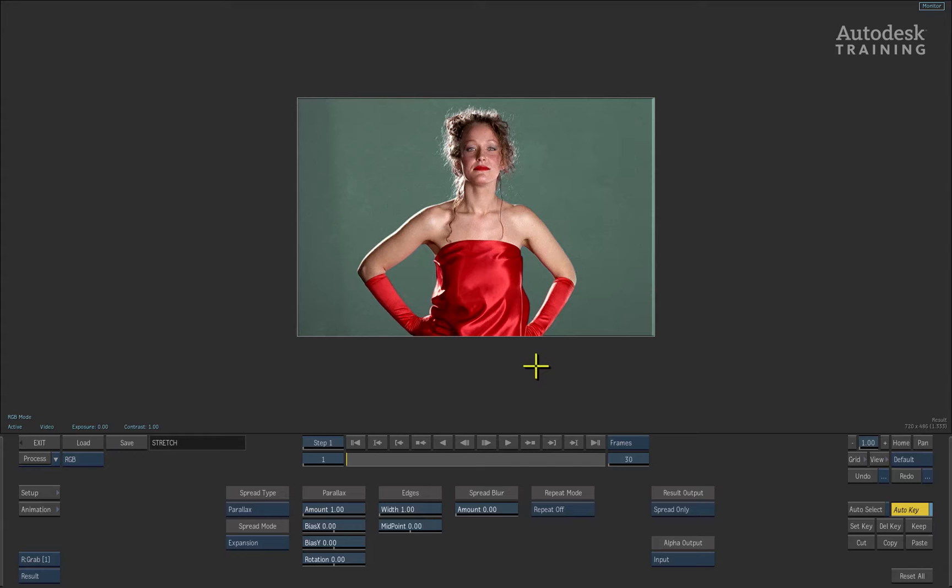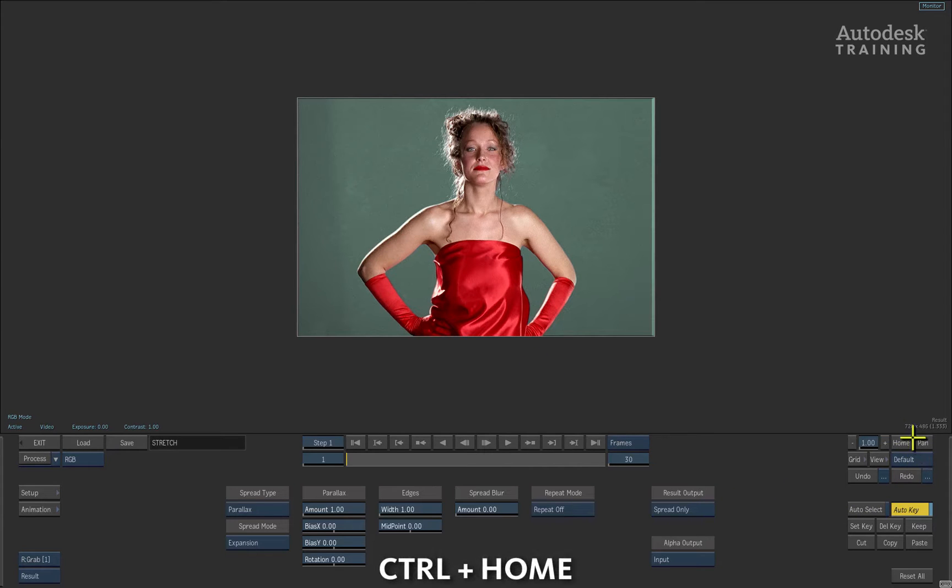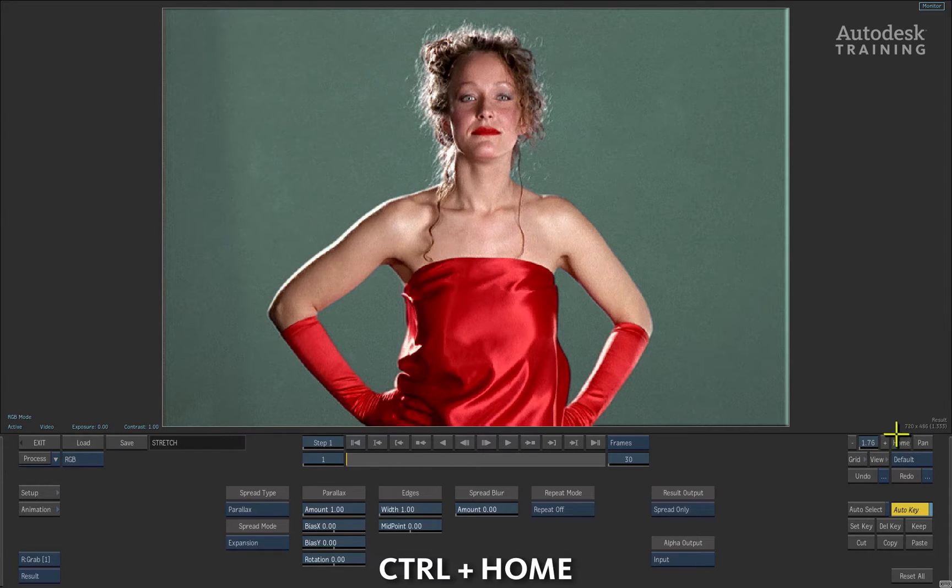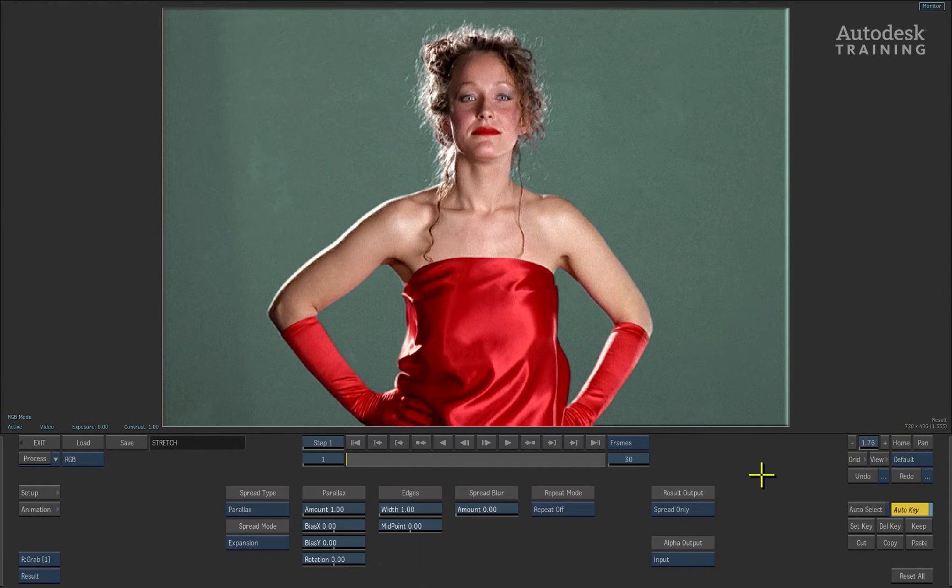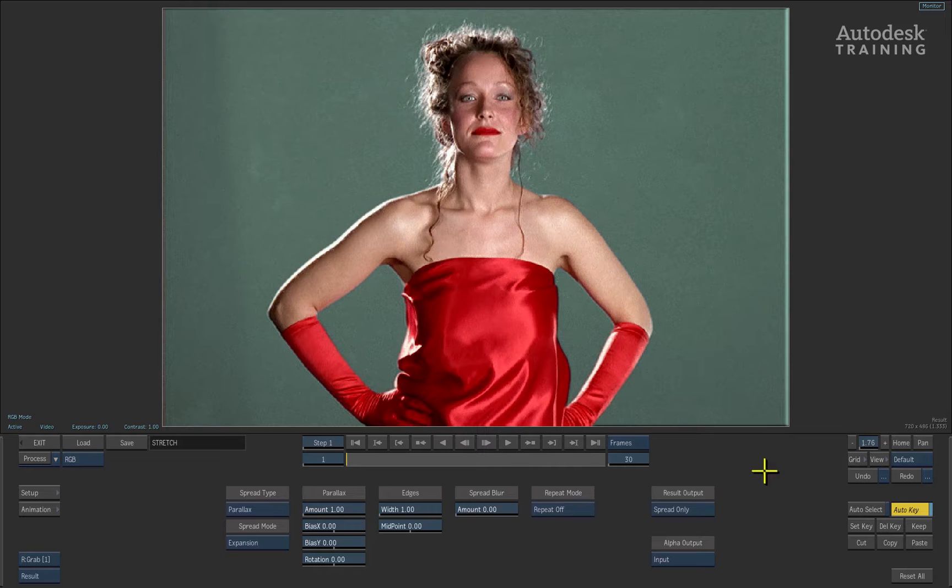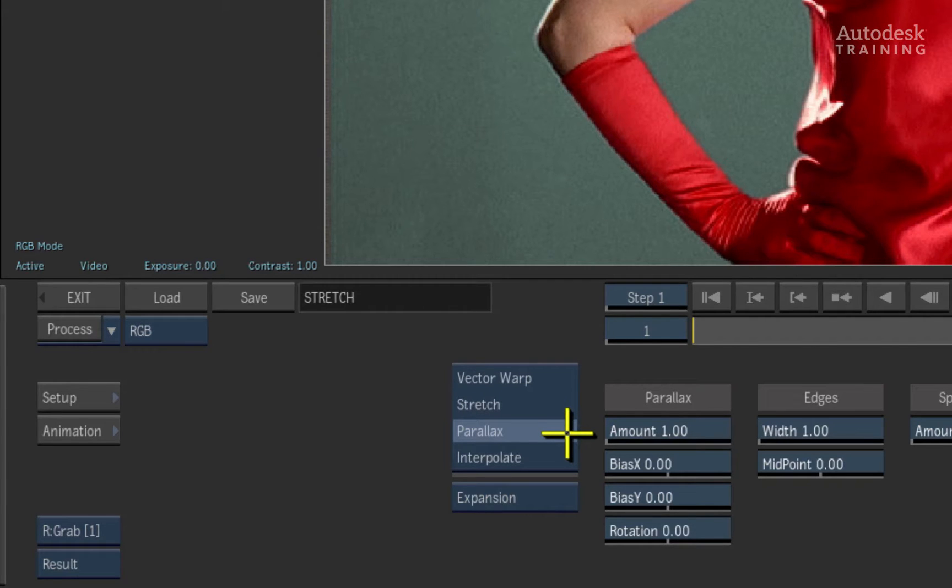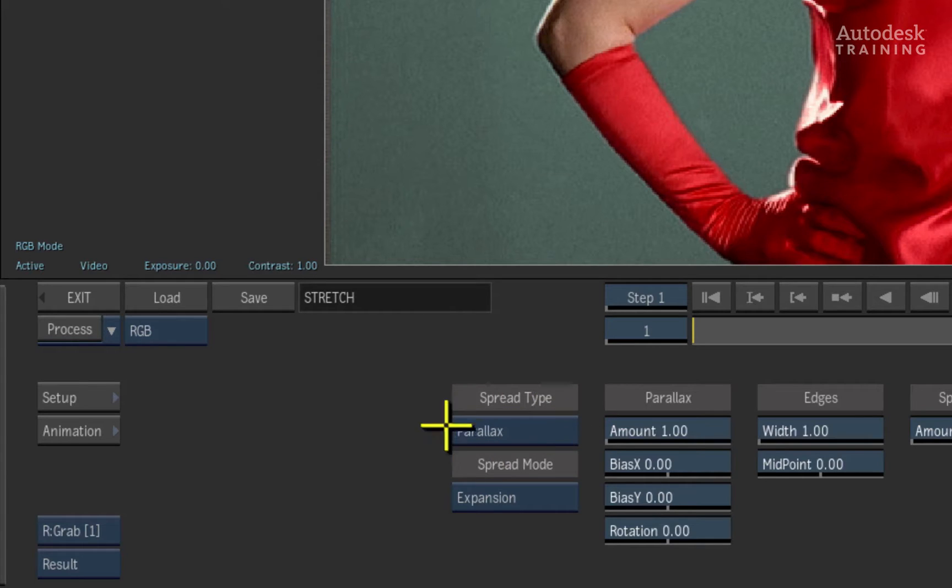Let's zoom up into the image by holding down the CONTROL HOTKEY on the keyboard and pressing the HOME button located to the right of the interface. In the Pixel Spread module, you have access to four algorithms which control the way in which pixels spread out over the images. The spread type we will examine is parallax.